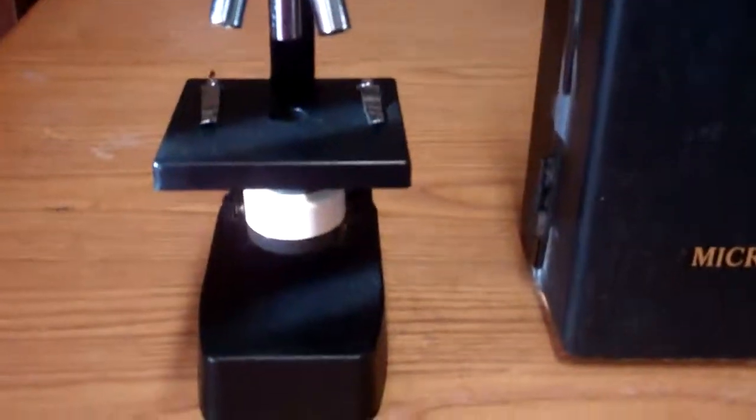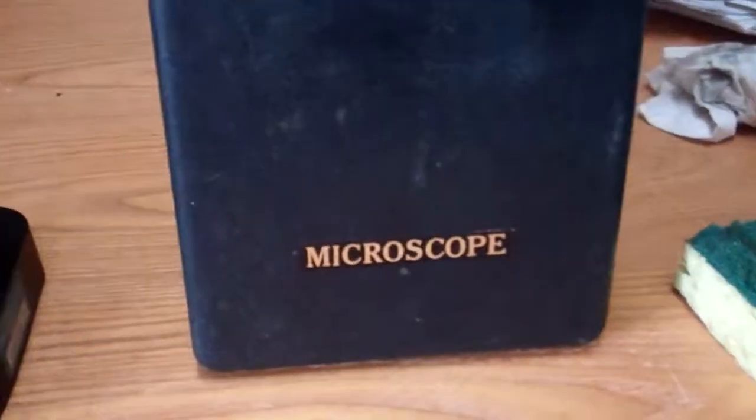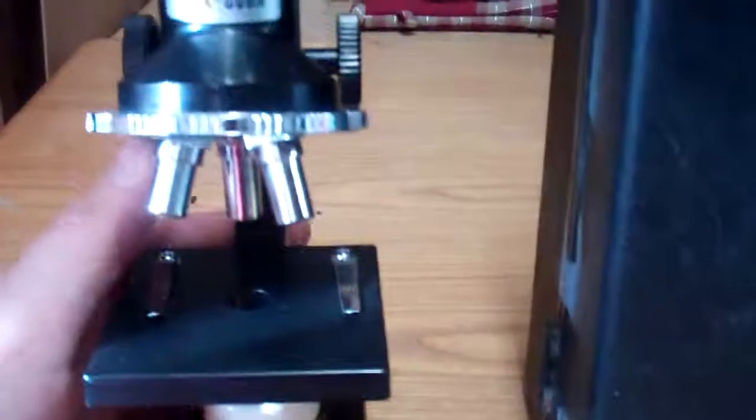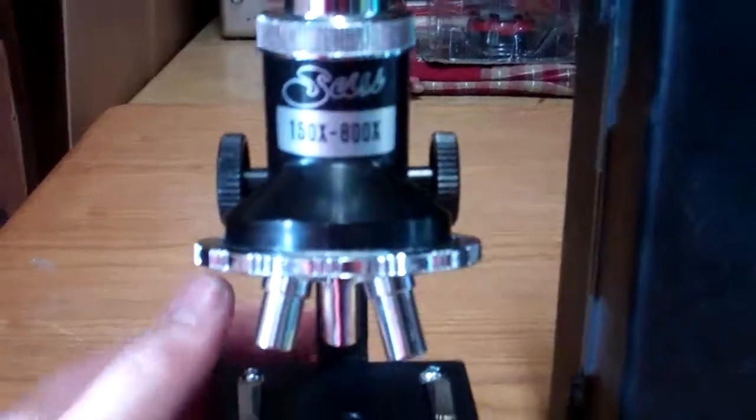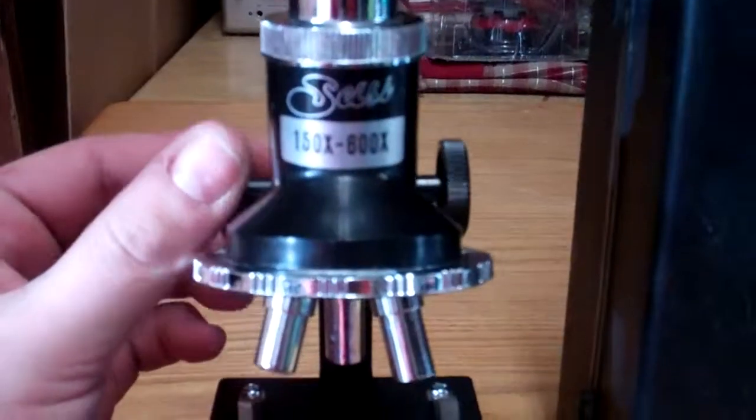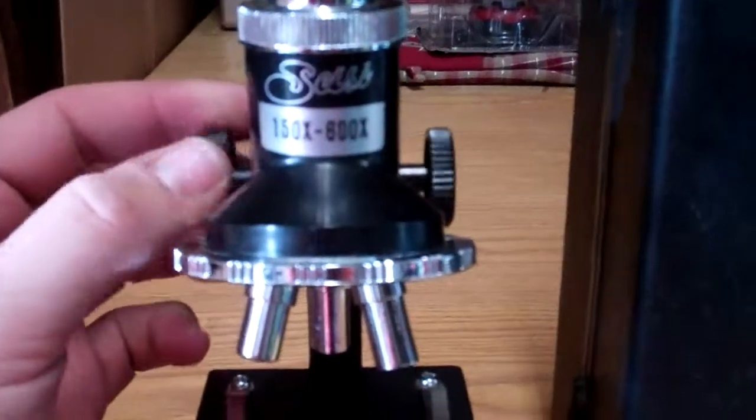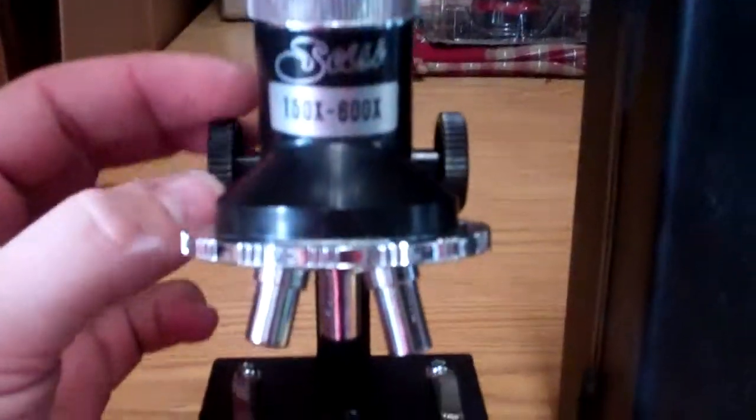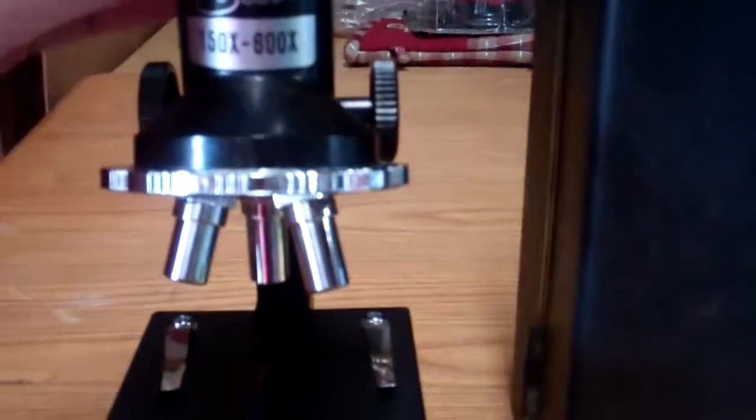Alright, how are we doing today Ebayers? What we have here is a microscope. It zooms from 150 to 600.